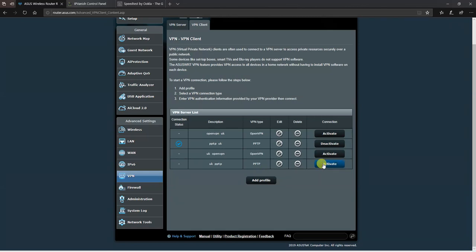So that's how you configure OpenVPN and PPTP on an ASUS router on the IPvanish service. Thank you very much for watching. If you fancy one of these routers, I do sell them on eBay and can configure them for you if needed.